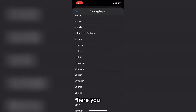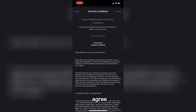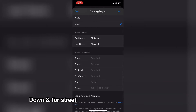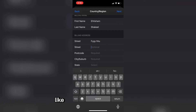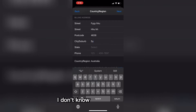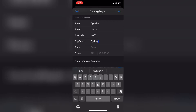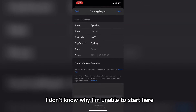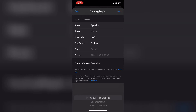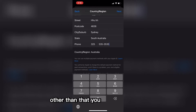Find Australia and click on it. It will ask you to agree — click agree. Then click on 'none' for payment. Scroll down and for the street you can just type anything. The postal code is four digits, so type any four digits. For city, type Sydney. For state, you can select any state you want — for example, New South Wales. You can also type any phone number with the same digit length. Then click next, and your App Store region will be changed to Australia.